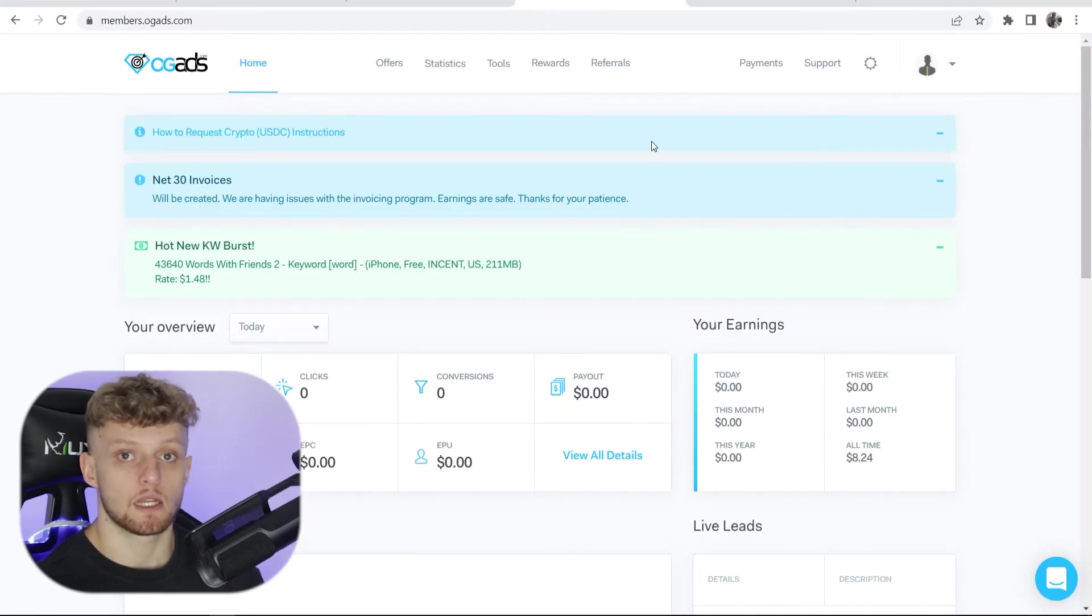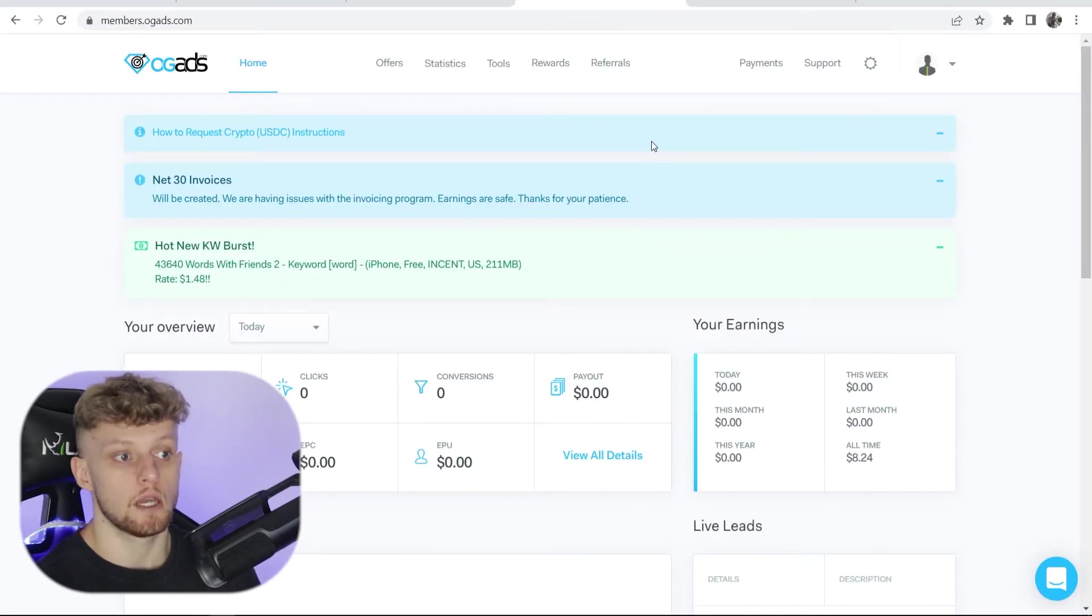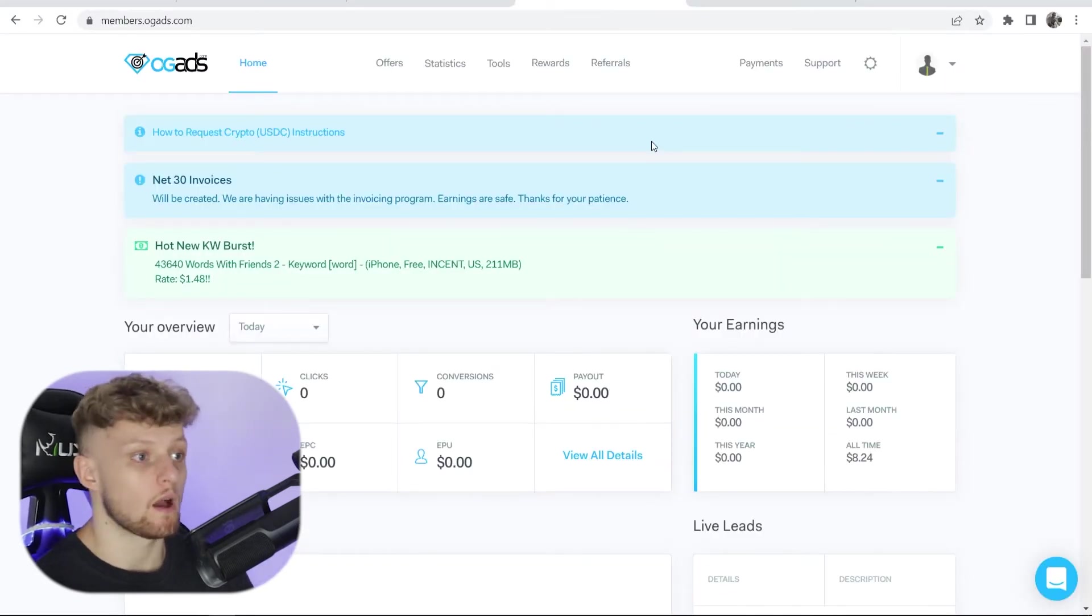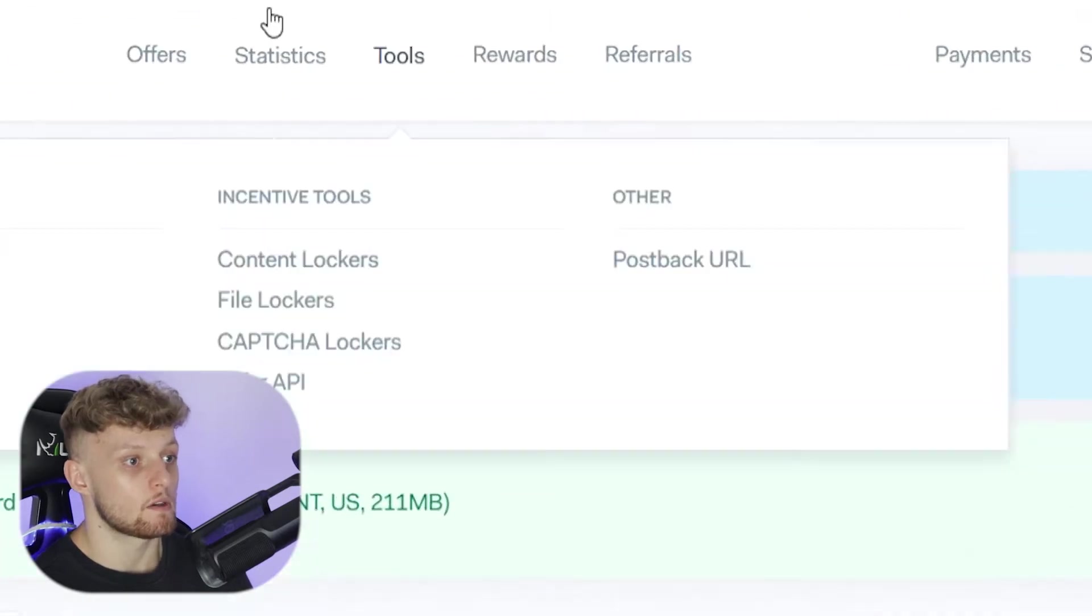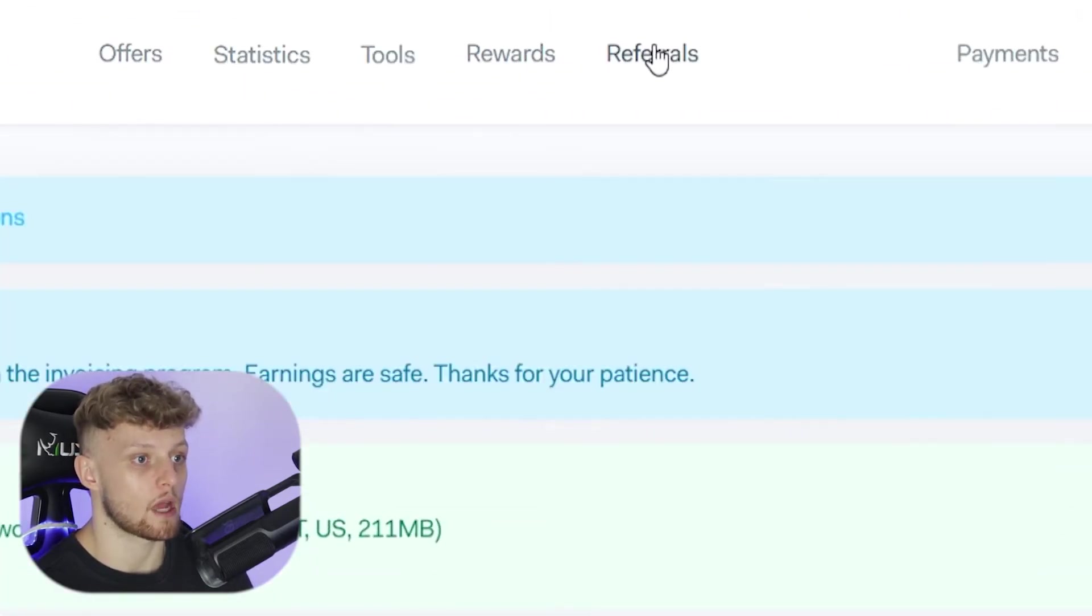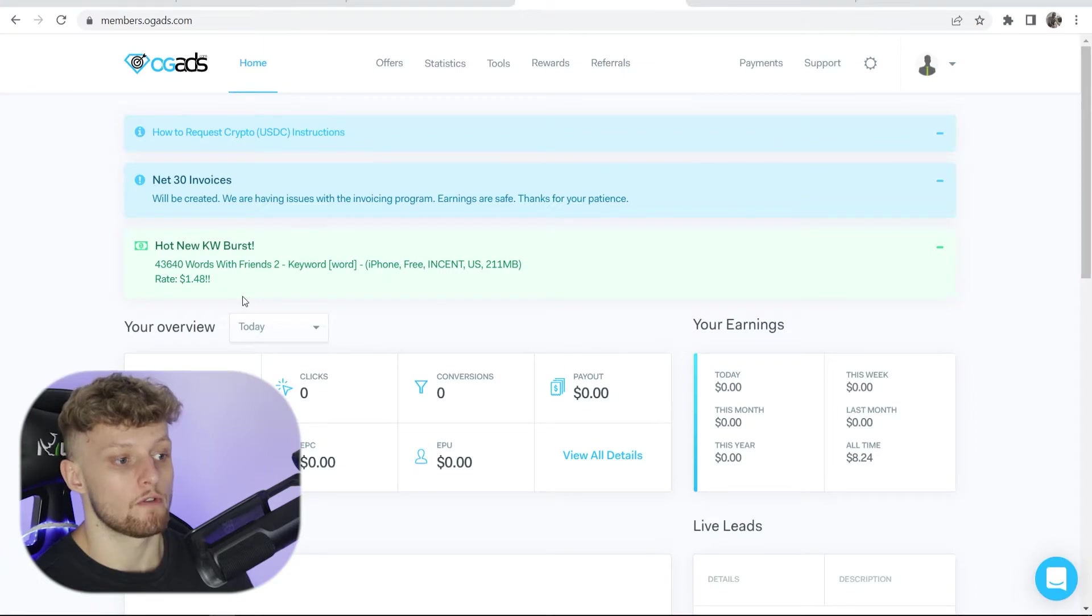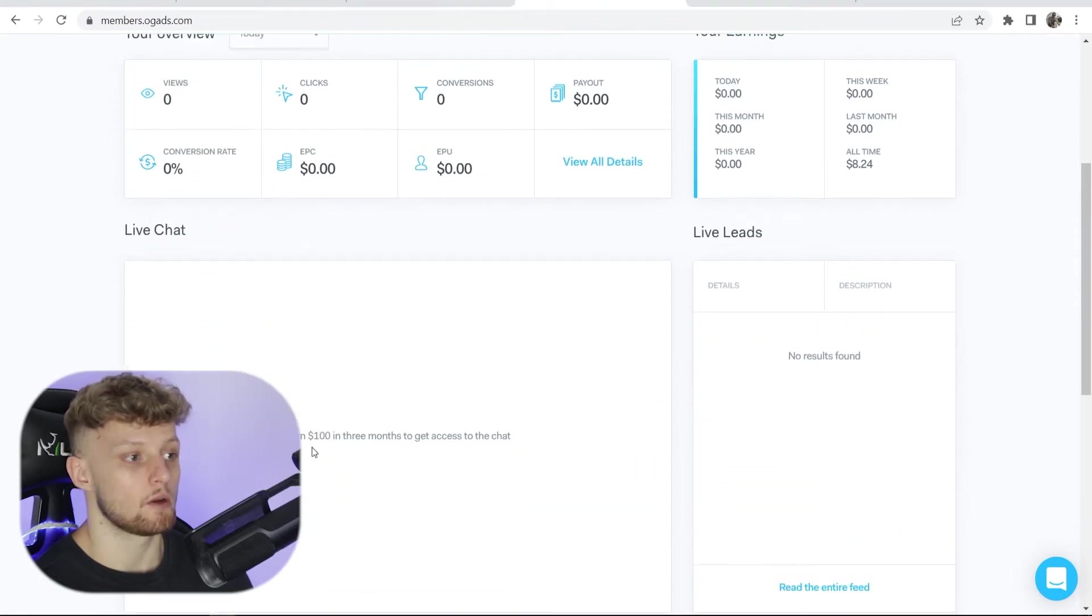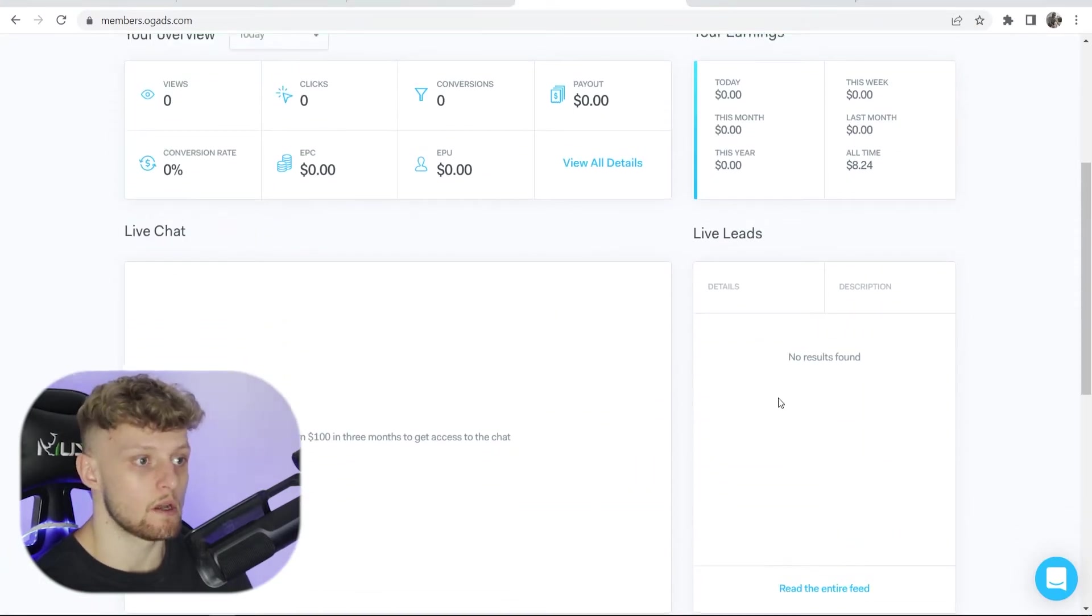Now once you're logged in and you're on the OGads dashboard it will look something like this. So at the top here you've got offers, statistics, tools, rewards and referrals. Then you've got your overview and if you scroll down you've got your live chat and live leads.